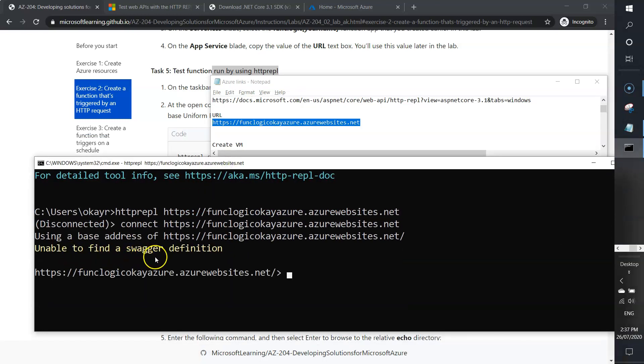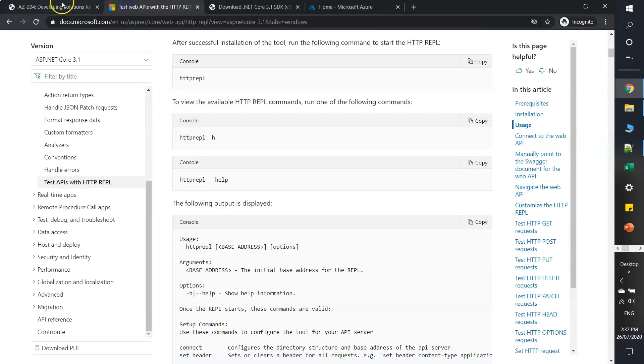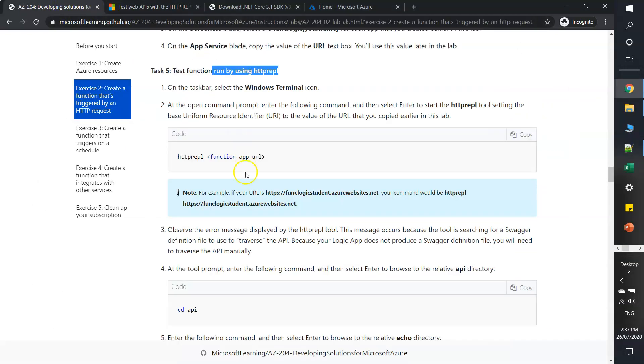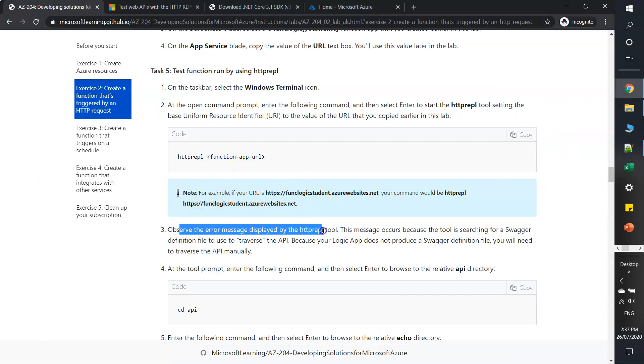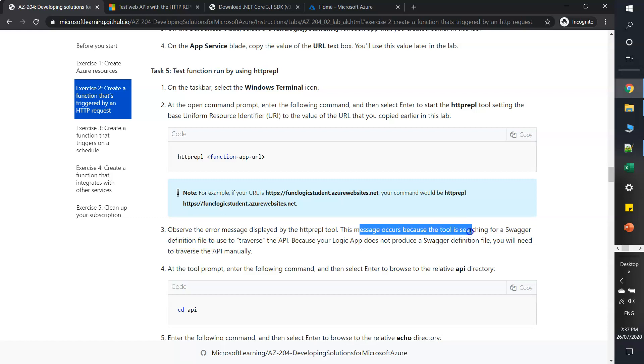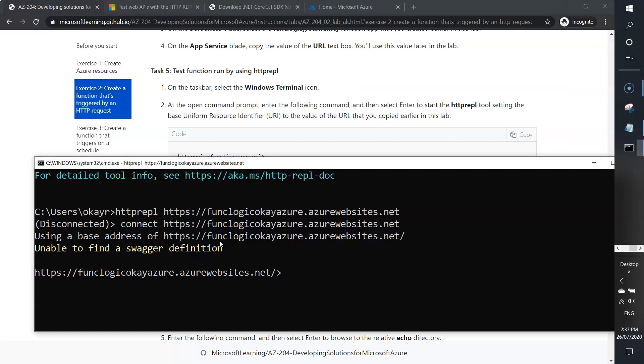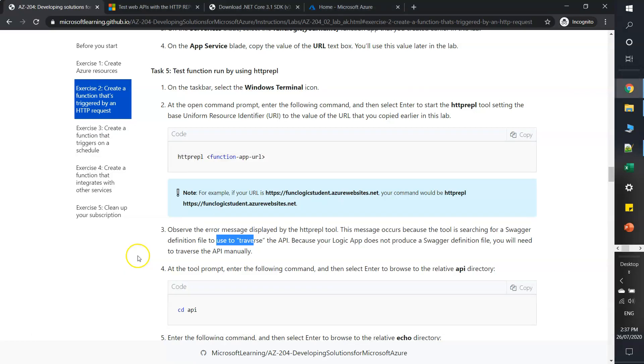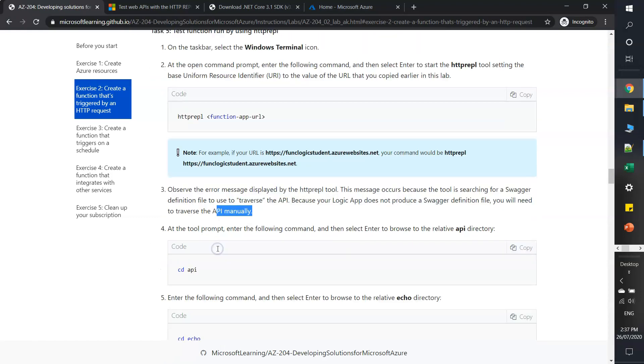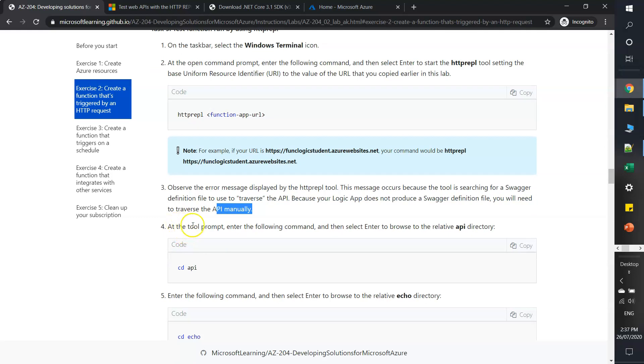It says unable to find a Swagger definition. Let's go back and observe the error message displayed by the HTTP REPL tool. This message occurs because the tool is searching for a Swagger definition. This is expected because your logic app does not produce a Swagger definition file. You will need to traverse the API manually.